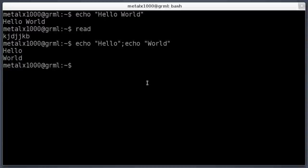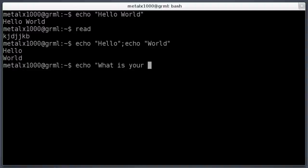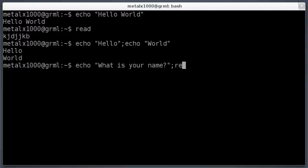In a future tutorial we'll look at how to remove that new line. So what I'm going to do is say echo what is your name inside quotations, and then I'm going to say semicolon and read, which will wait for user input.